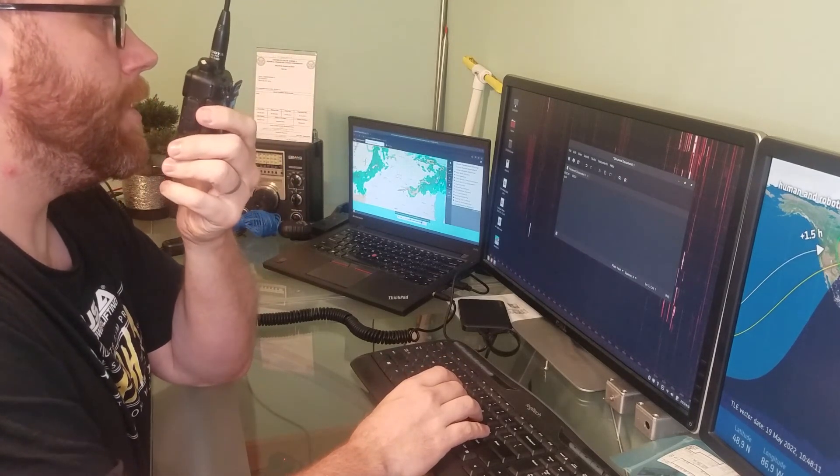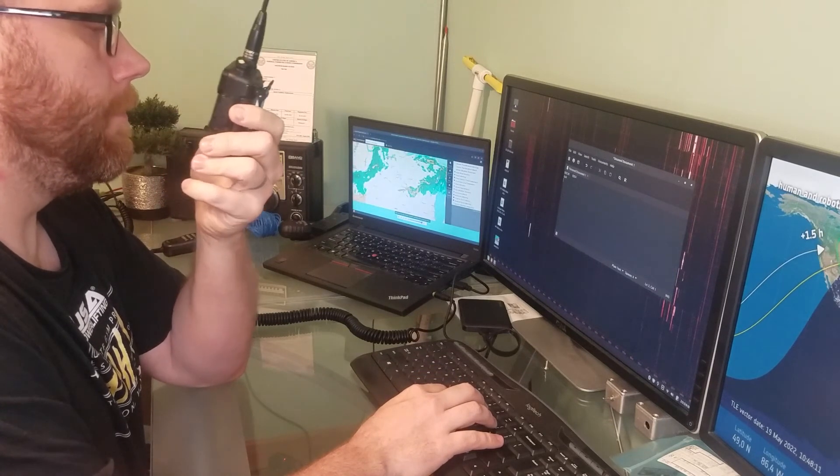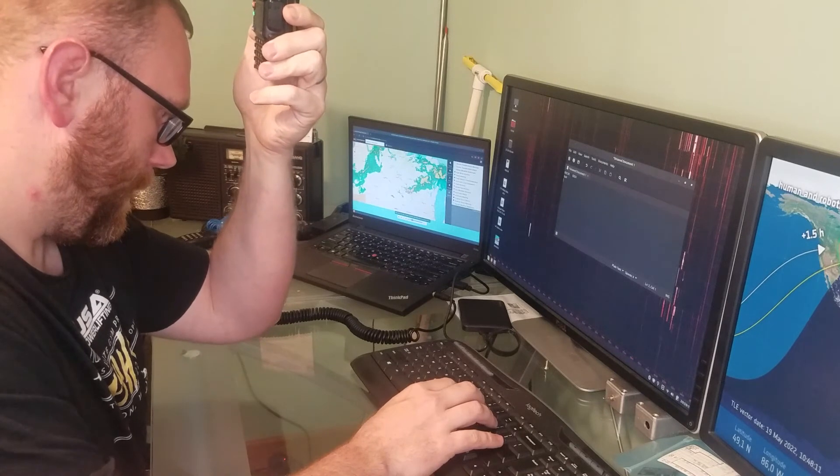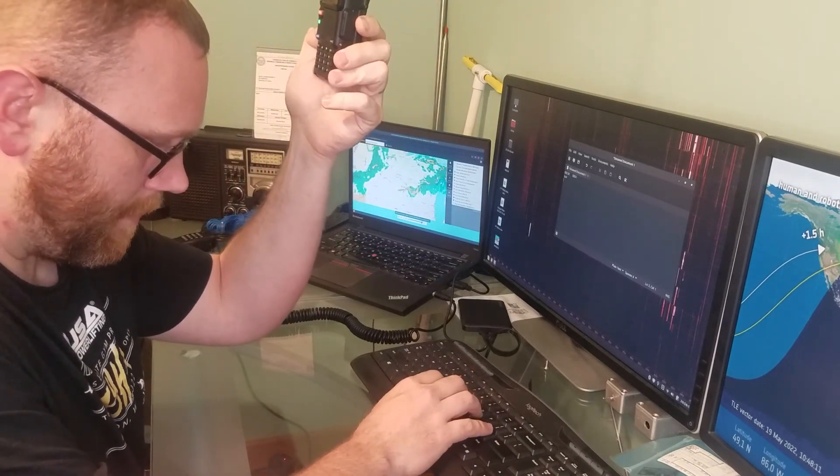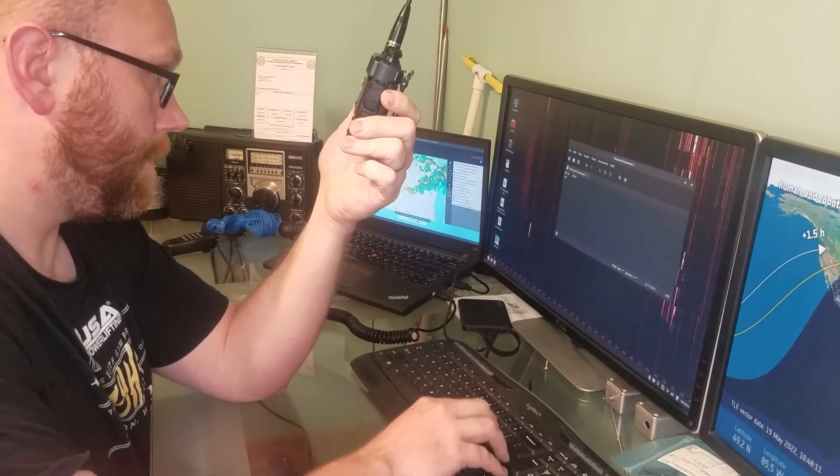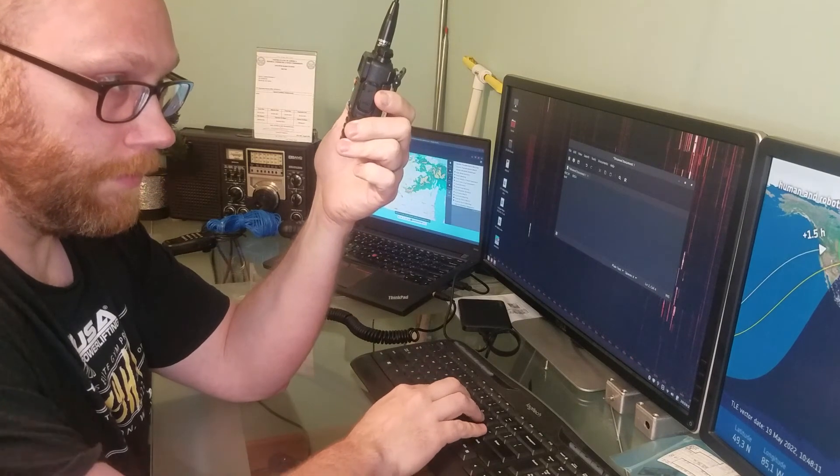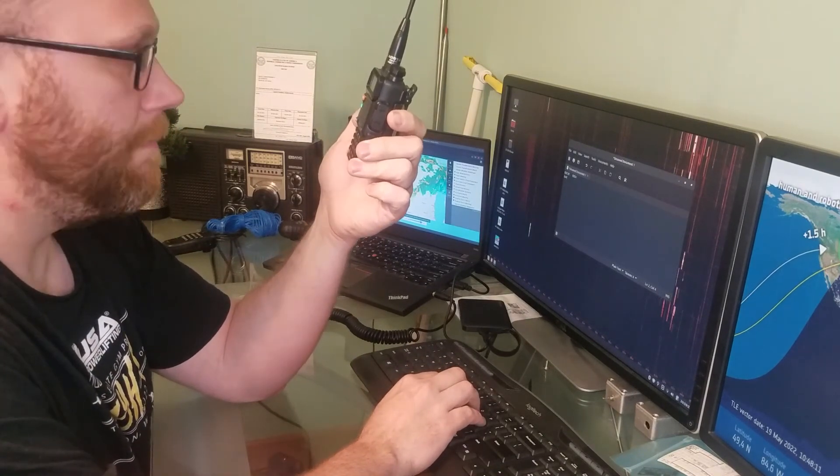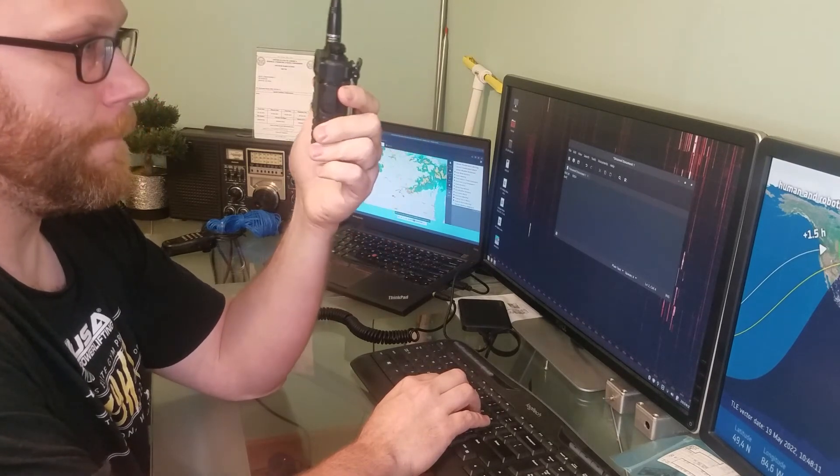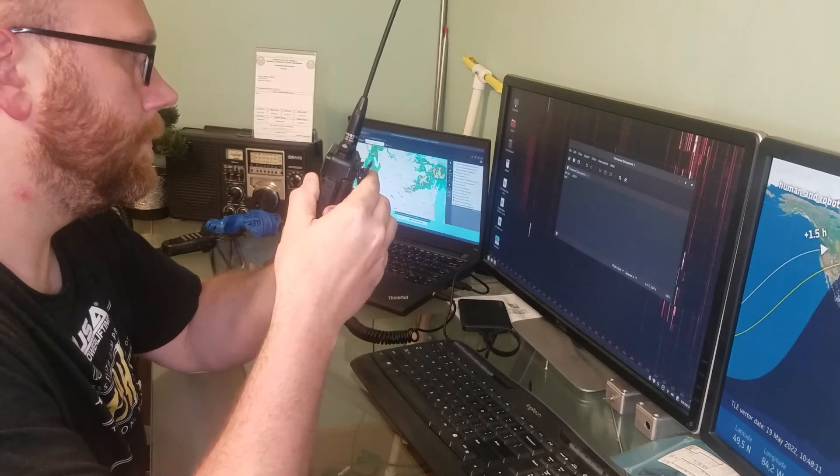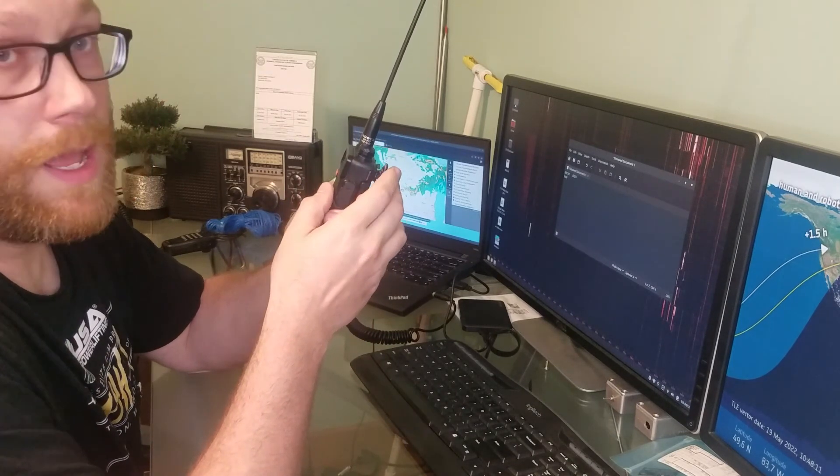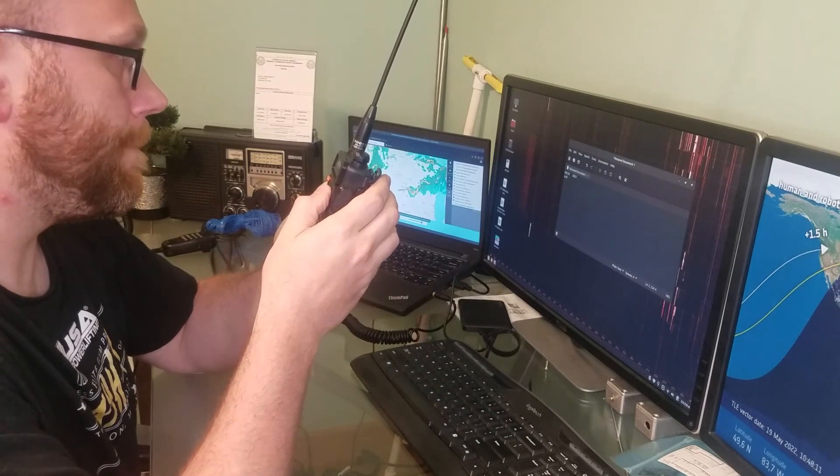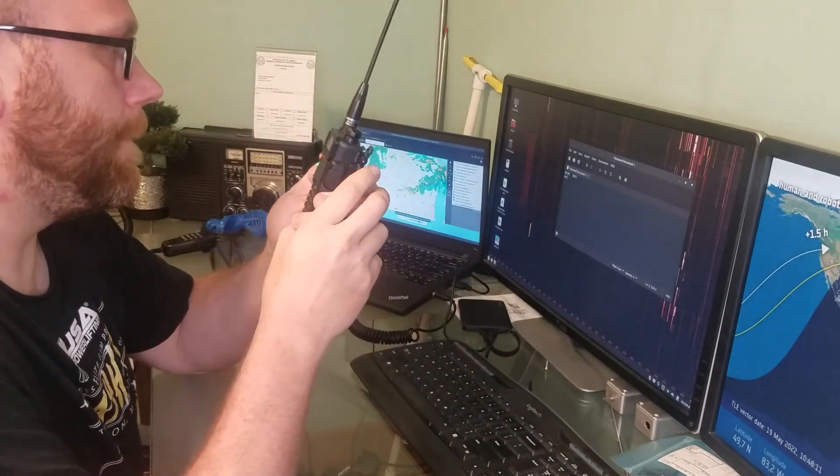November 9, Charlie Victor Romeo, Echo November 5-4. I don't know if I got them. I only got a partial call sign on that. Maybe when I replay the video I'll get it.